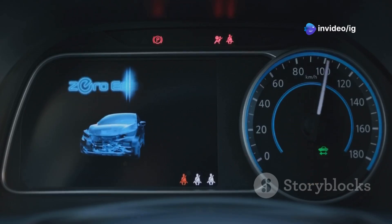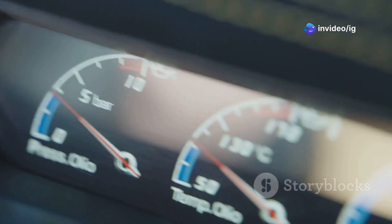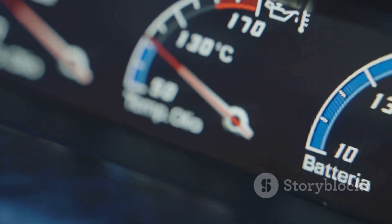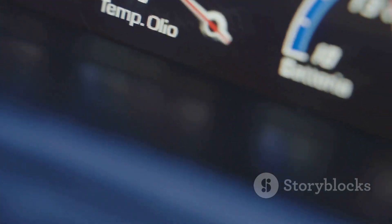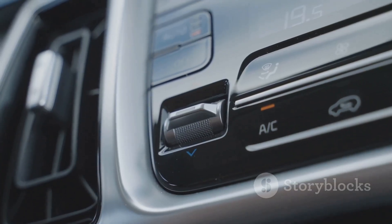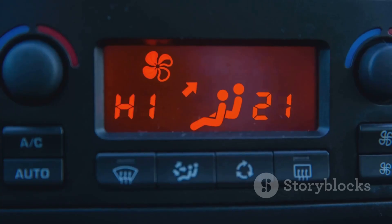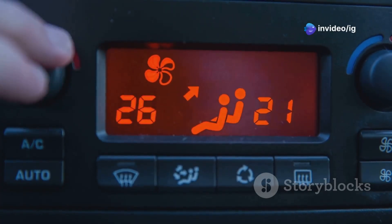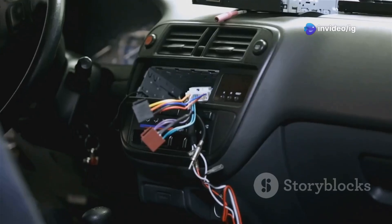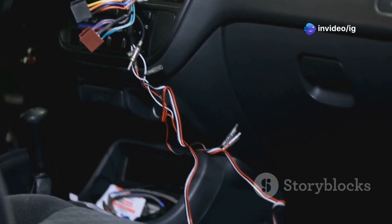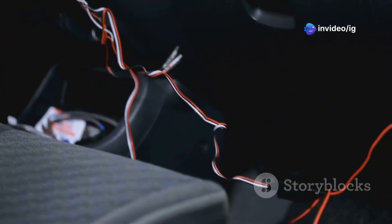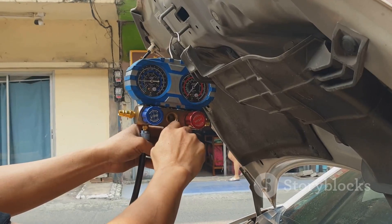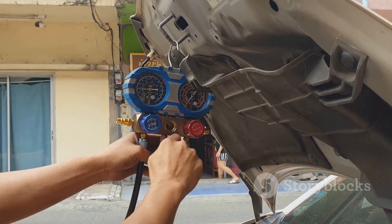Wondering how to spot this issue? Here are the common symptoms: inaccurate external temperature readings on the dashboard, a malfunctioning air conditioning system, and the check engine light with the P0071 code. As for the causes, they could include a faulty ambient air temperature sensor, damaged wiring or connectors, and a malfunctioning HVAC control module.